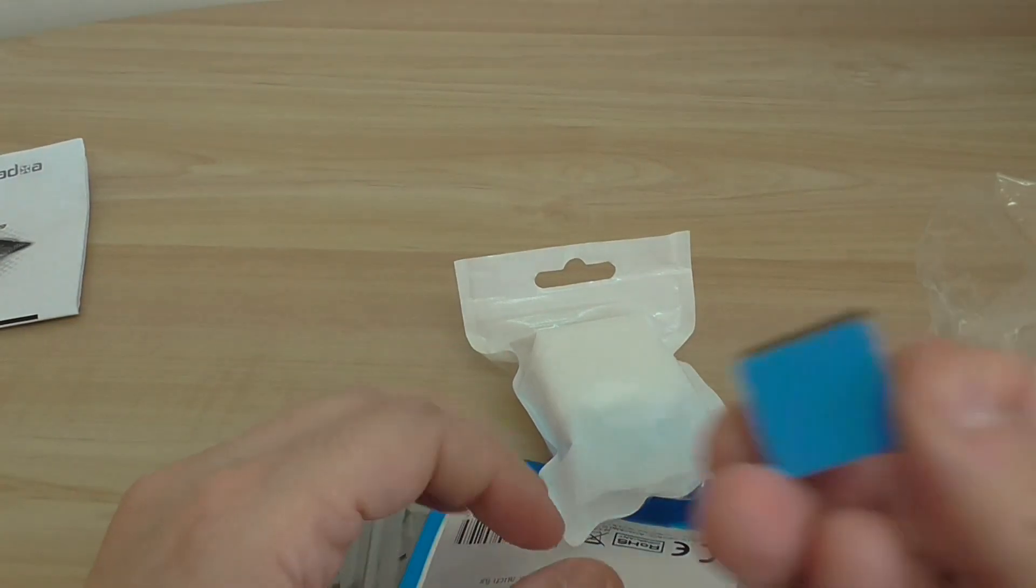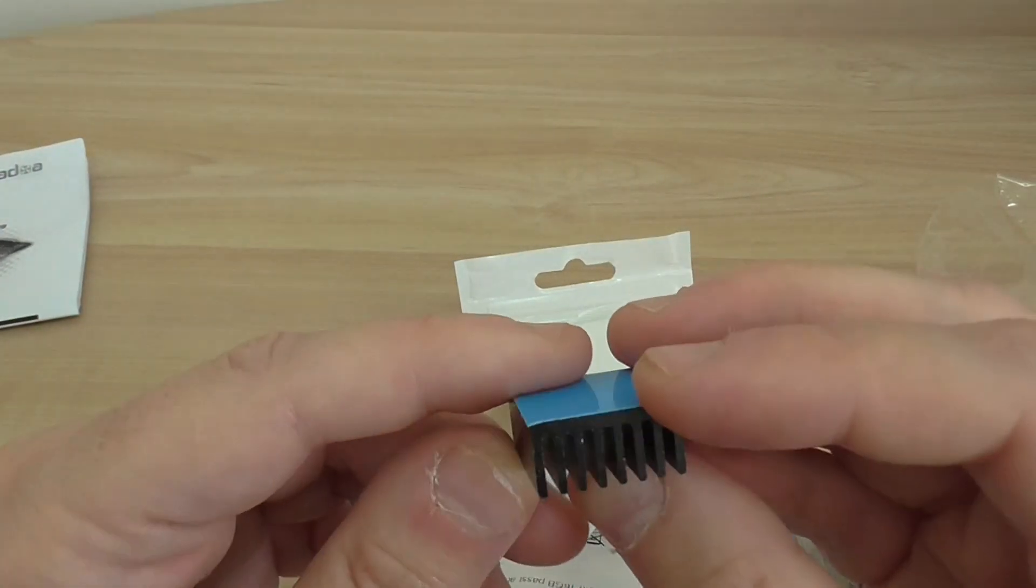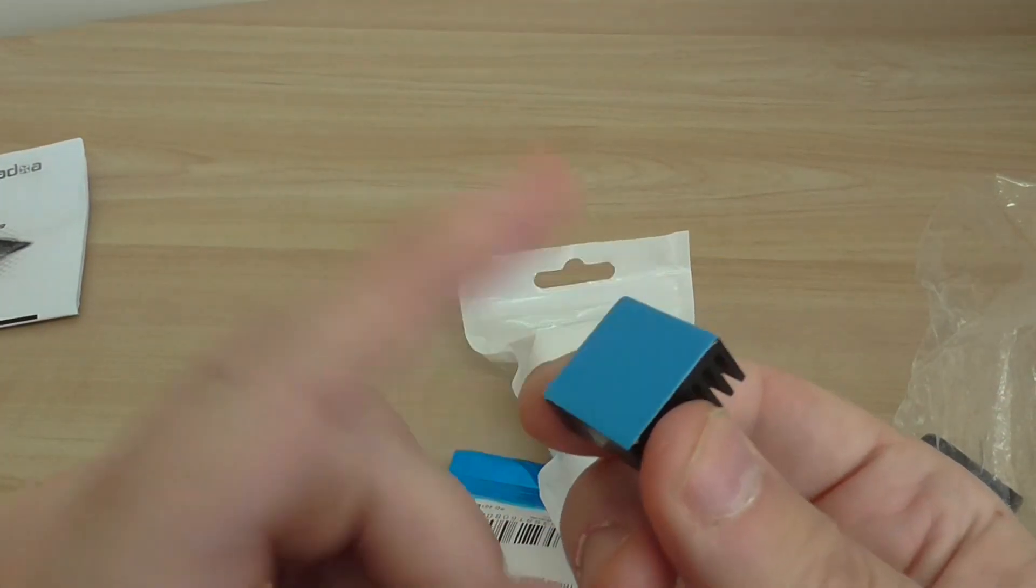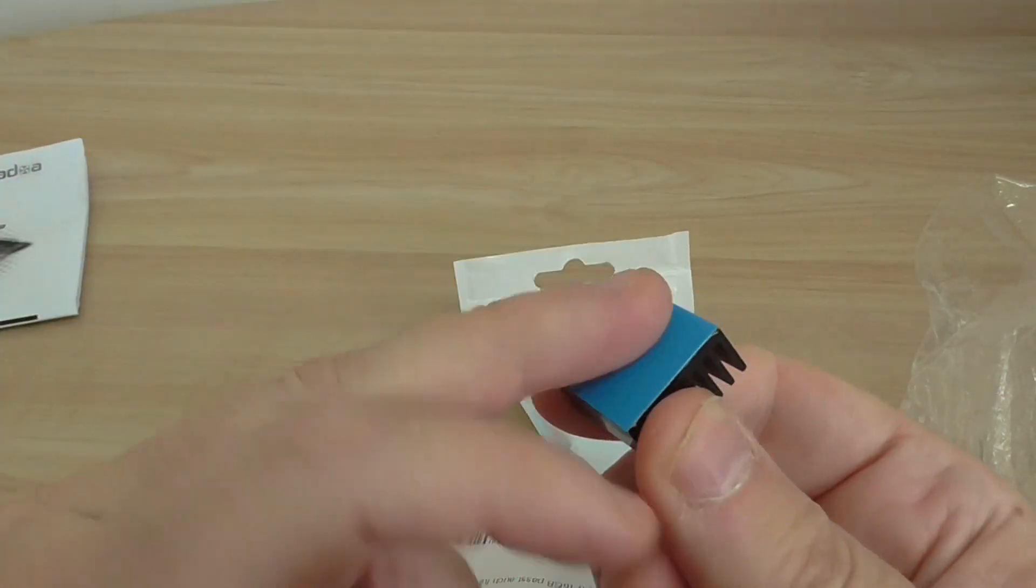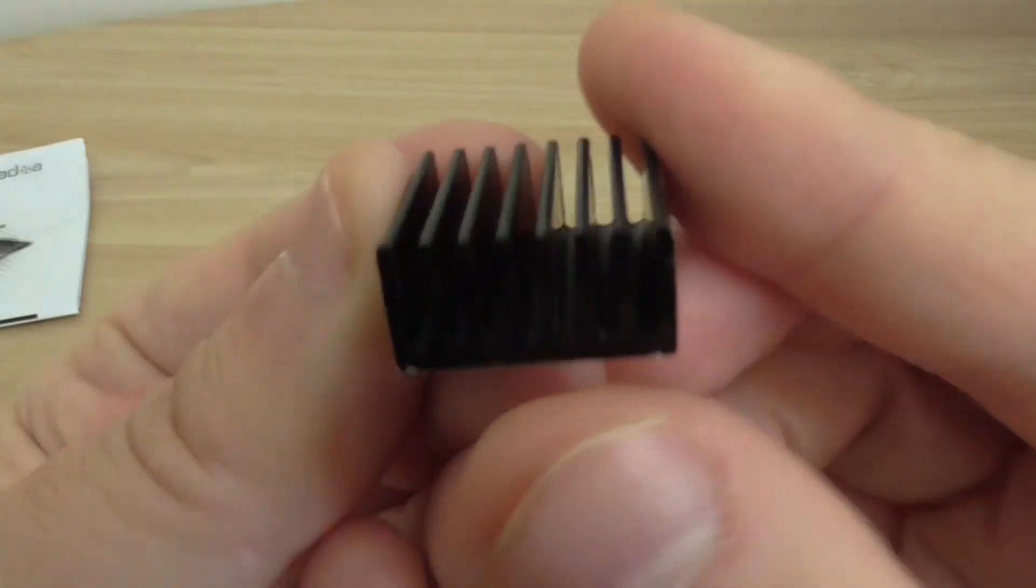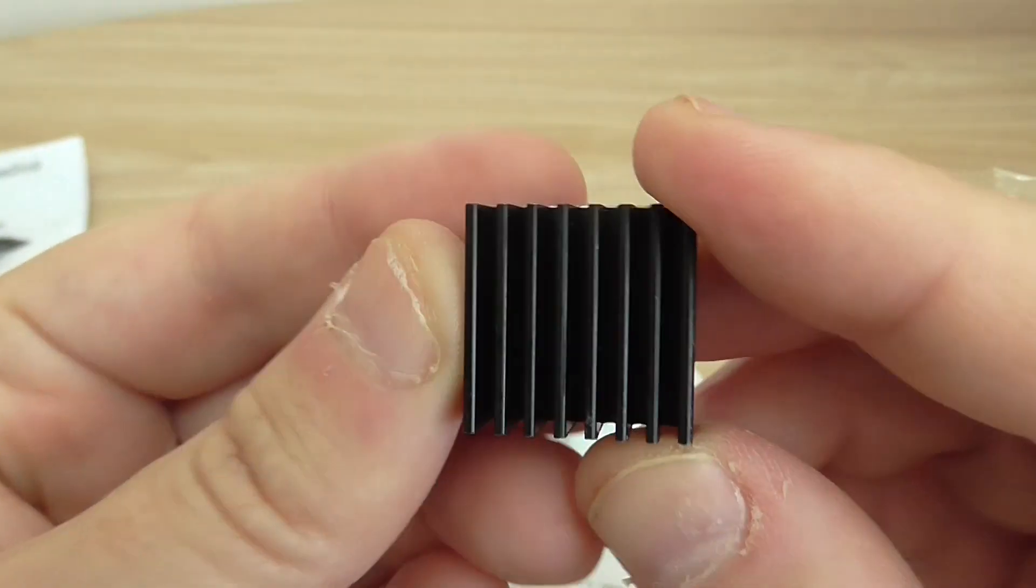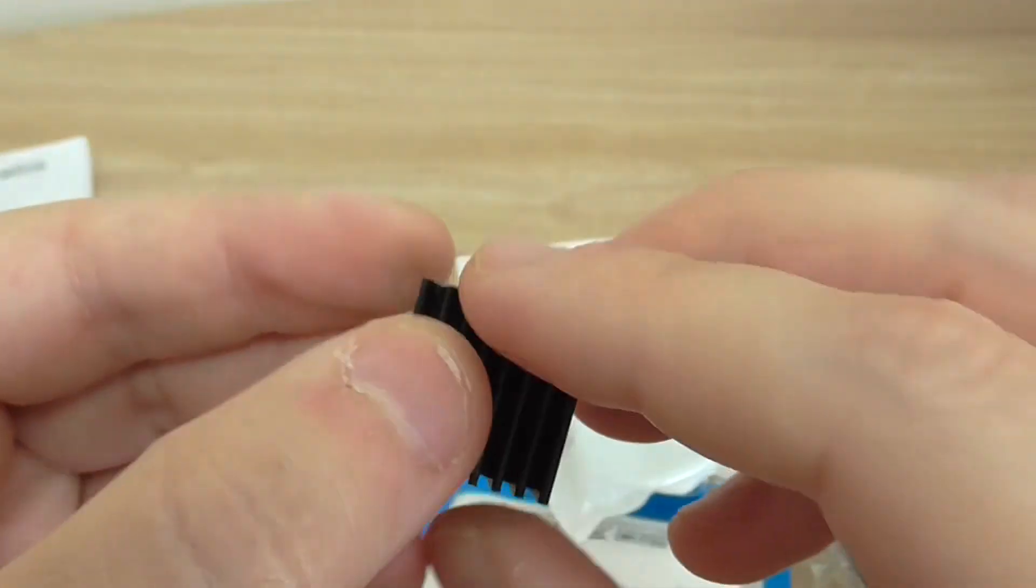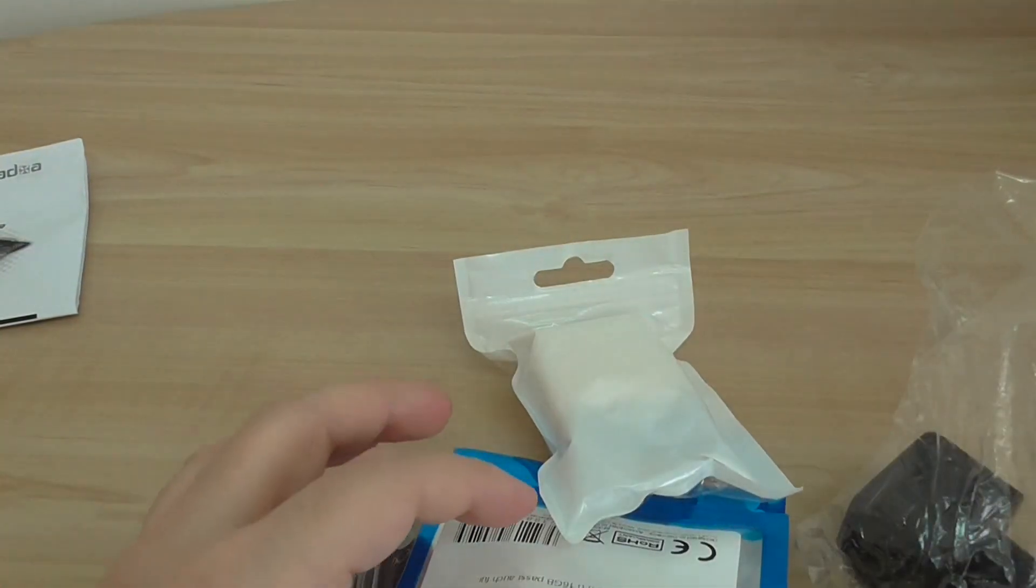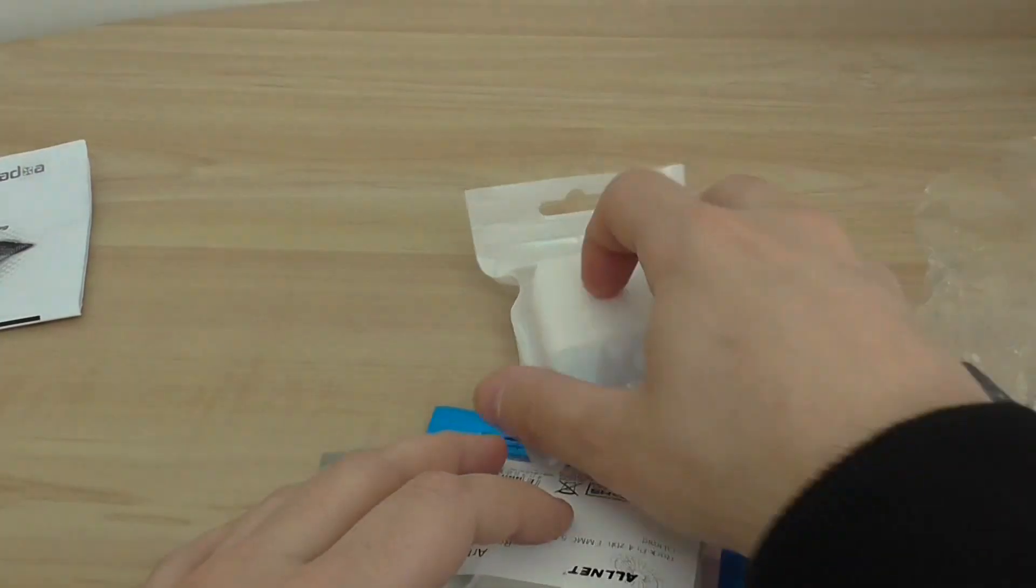Next is the heat sink, a very simple type heat sink with dual-side sticker here, so you need it.